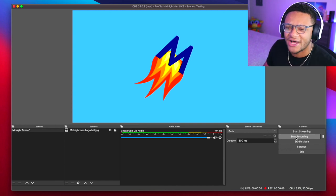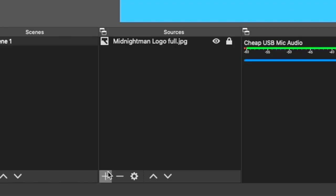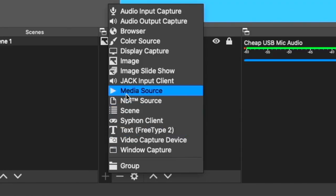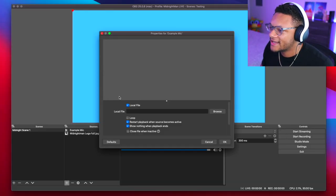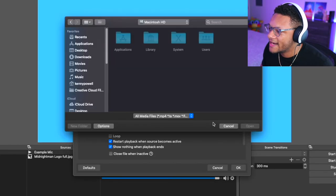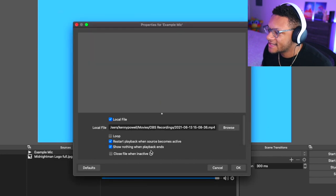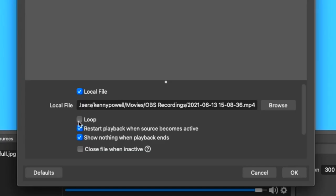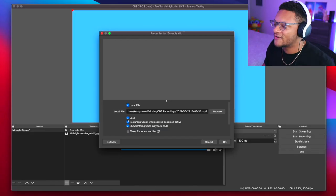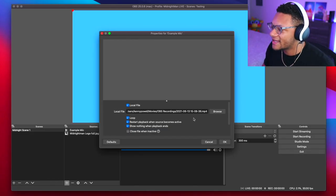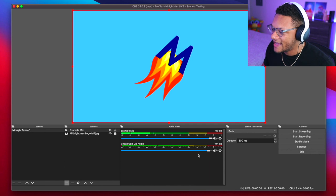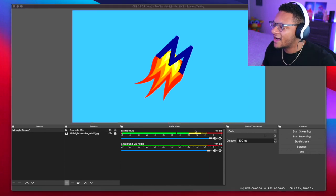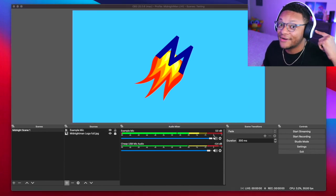Now what I'm gonna do is add that recording as its own media source, call it example mic. Go ahead and browse for the file. I'm gonna make sure that this is looping so I can constantly be able to hear what my microphone is sounding like. After that, just go ahead and select OK.